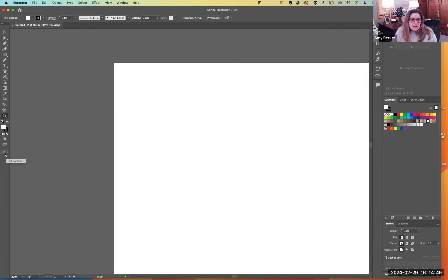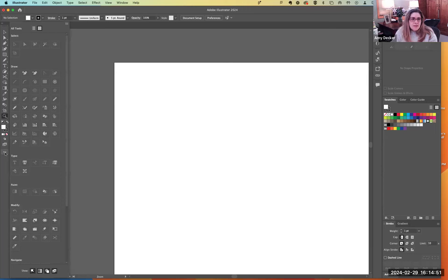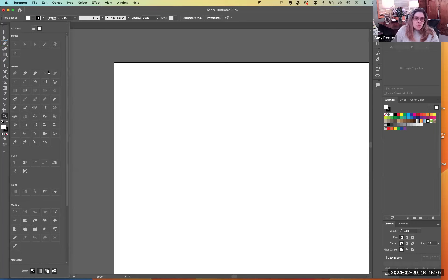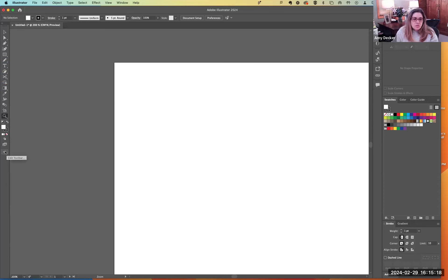These little dots way down at the bottom let you see all the tools. If you're searching for a tool and can't find it, just click those three little dots at the bottom. This lets you get into all the tools and categorizes them — all your select tools are at the top, draw tools here, type tools here, paint tools, modify tools, and so on. It's like a quick cheat area to get into your toolbar.